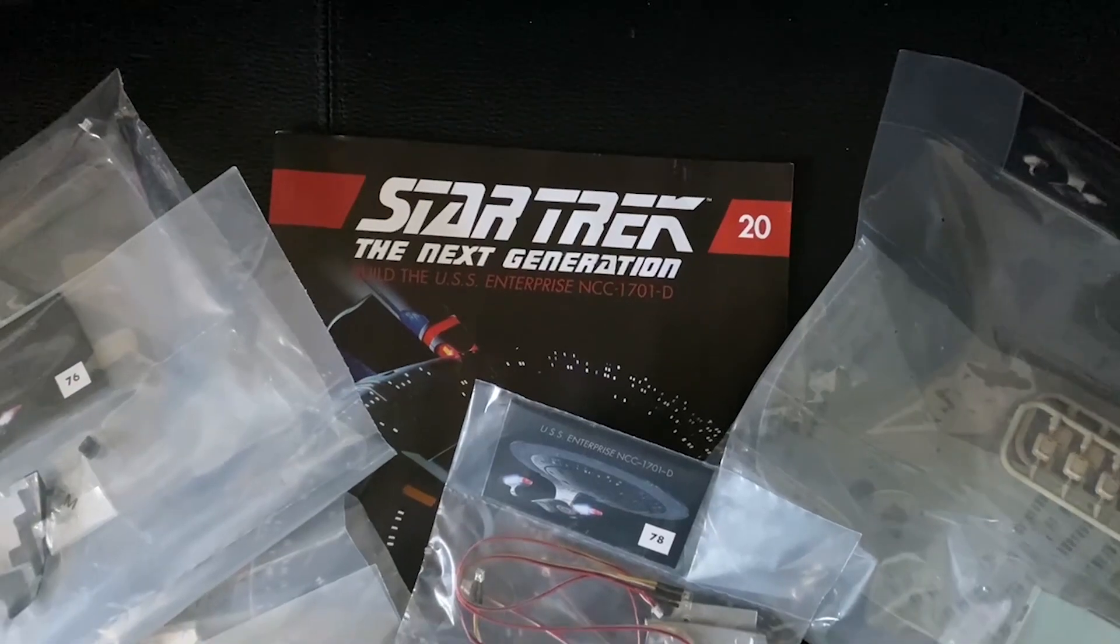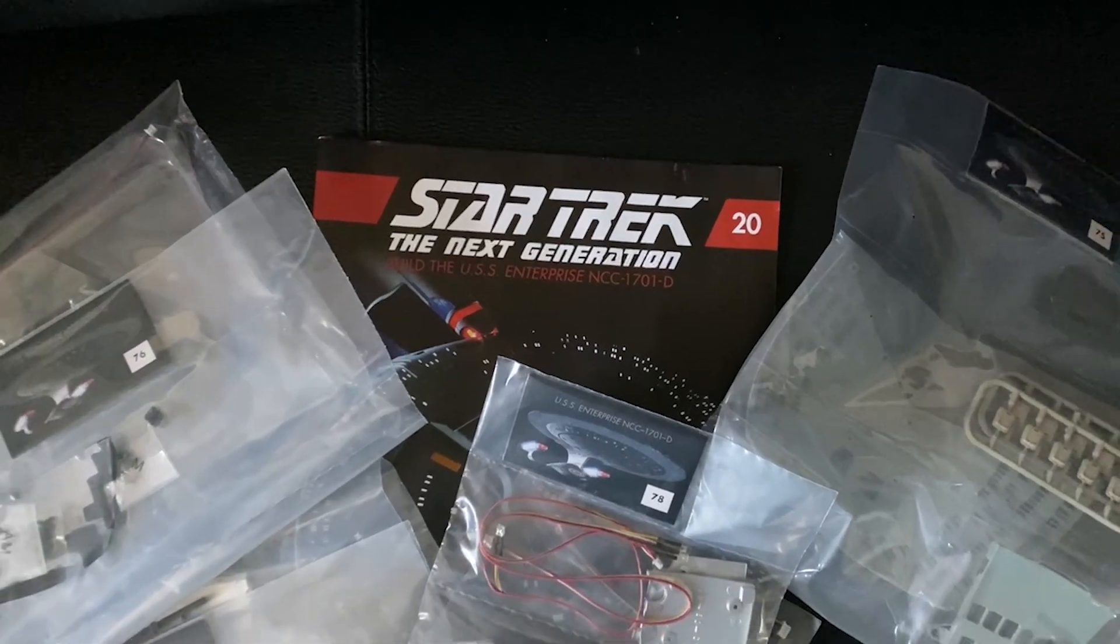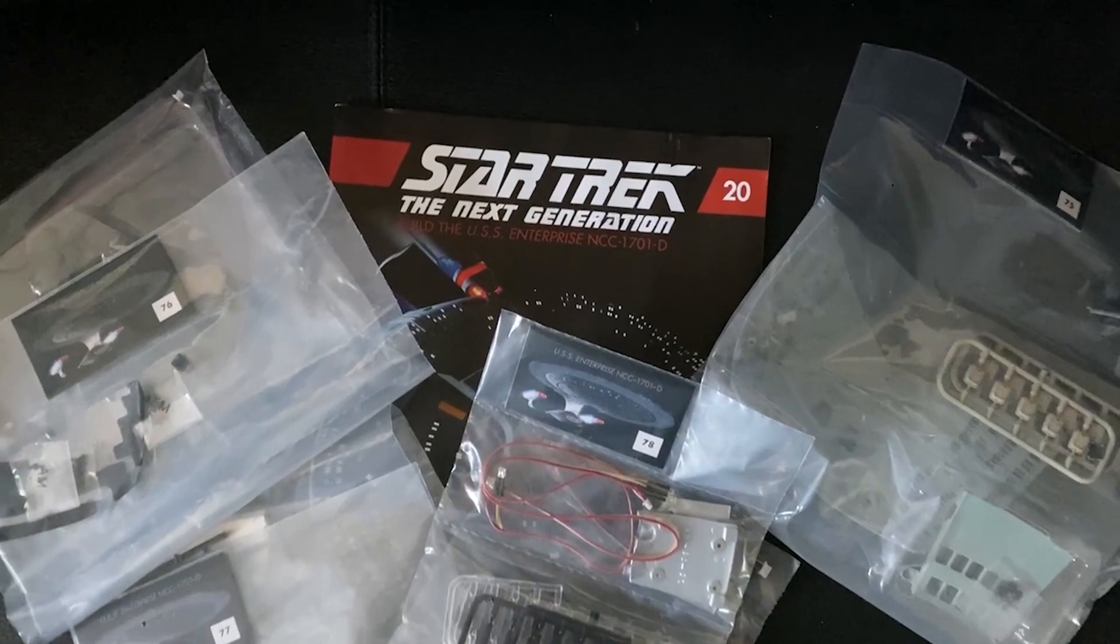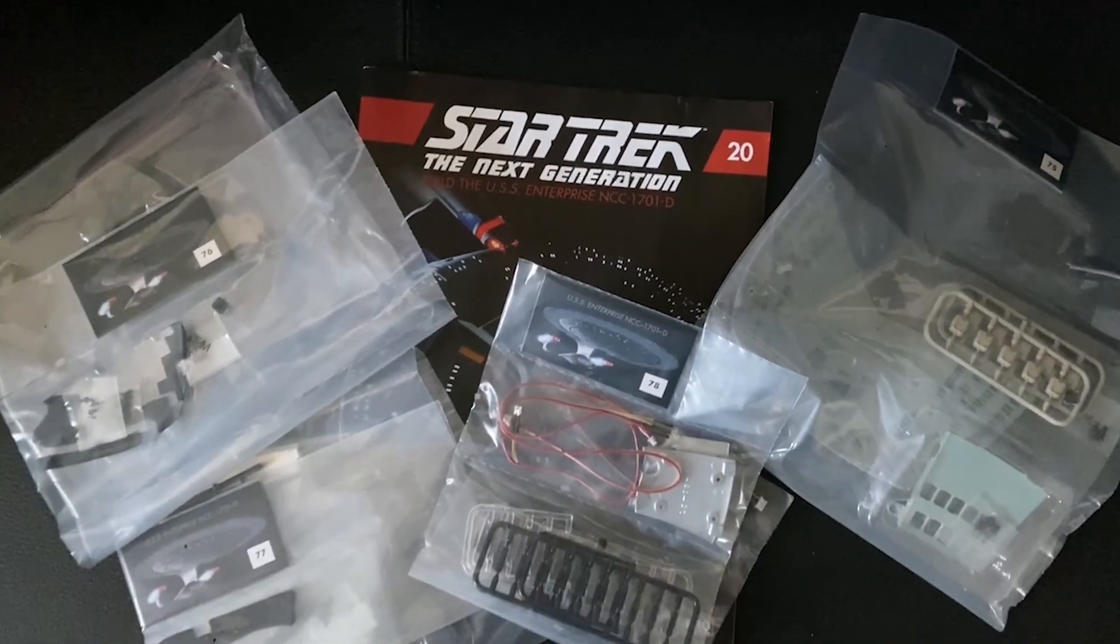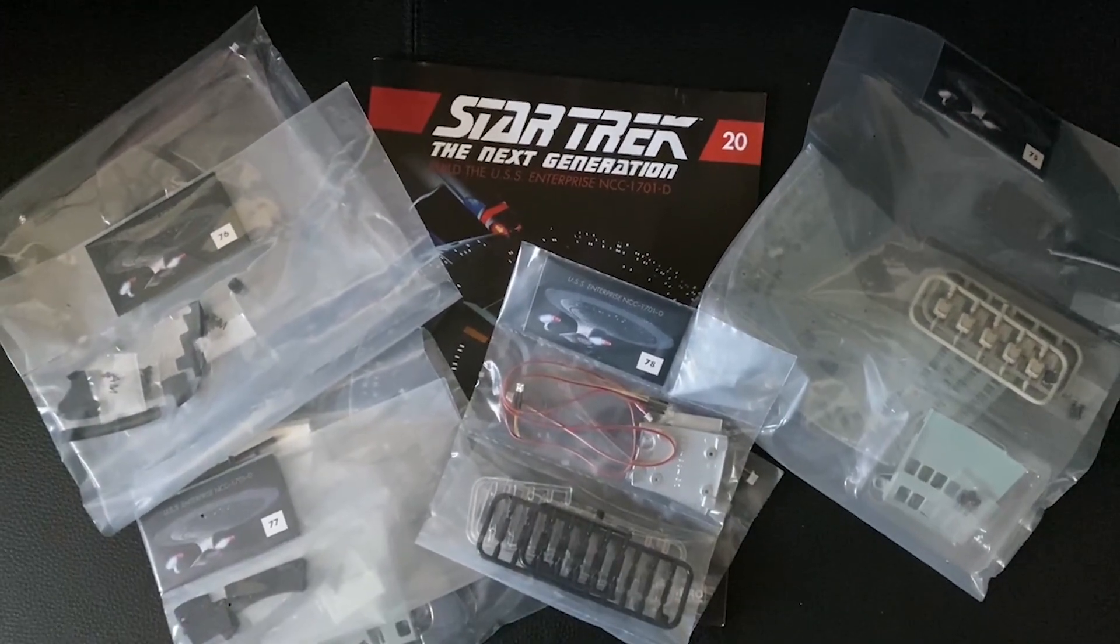And we're back with issue 20, stages 75 to 78 of the Eagle Moss Hero Collector Build the Enterprise D.